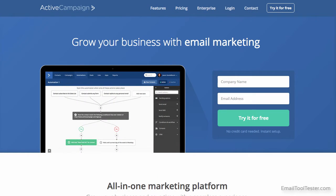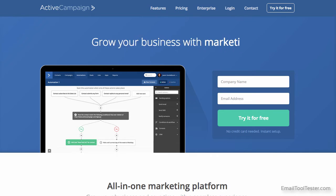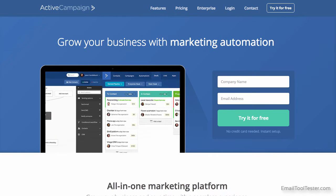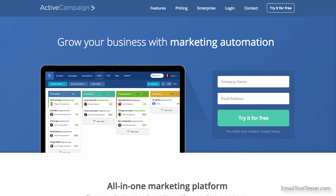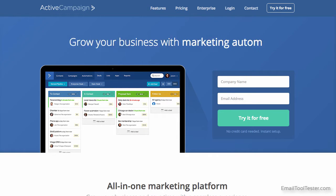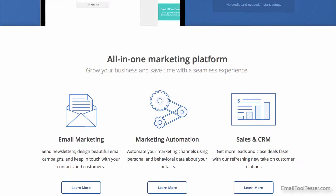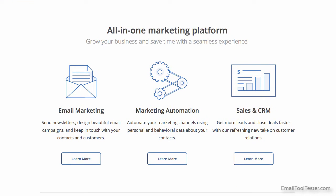Hey, I'm Steve from Email Tooltester, and welcome to our ActiveCampaign review. ActiveCampaign claim to be an all-in-one marketing platform, but what does that actually include these days?